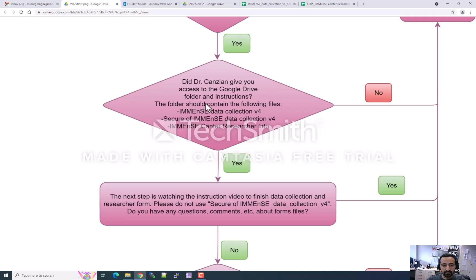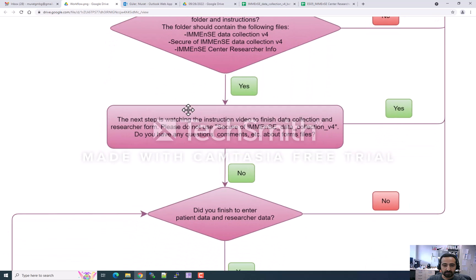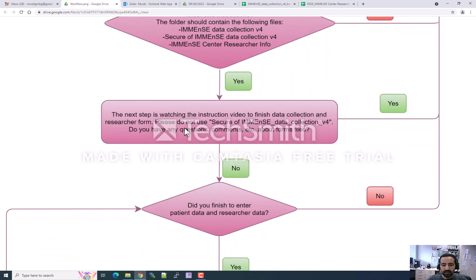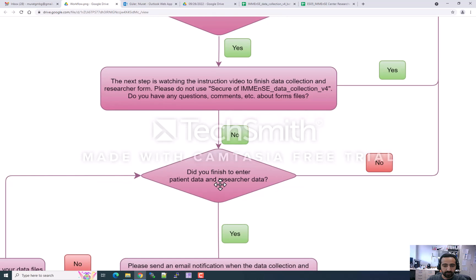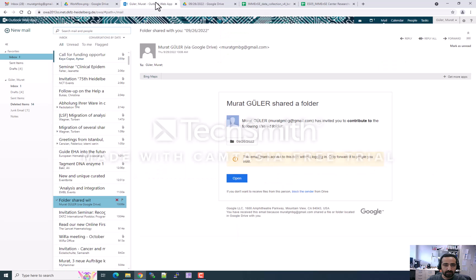According to this workflow, you will get access to our data collection form and researcher information form. You will also receive this video and other instructions. In this video, I will show you how to fill our data collection form, and after that you will be able to send your samples to our center.